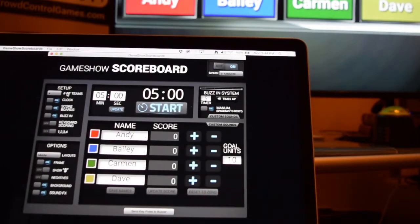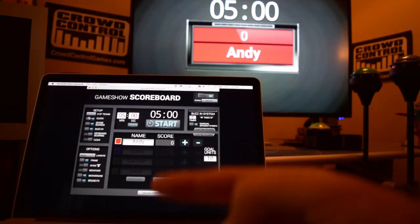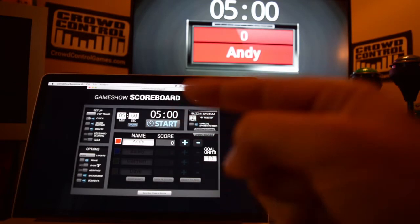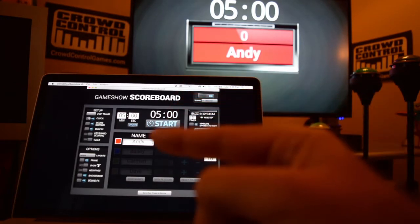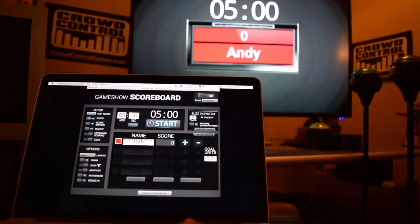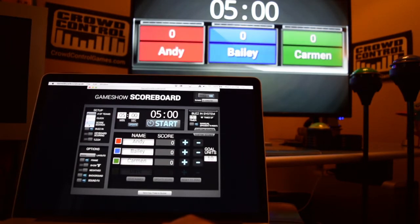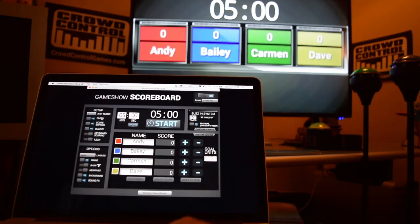The first thing we're going to do to set this game up is you want to decide how many players or contestants you're going to have. If you click on that, you can pick one to four. If you click one, then you'll see everything here will gray out and you only have one option selected, and then up on the scoreboard you'll see it's just the one person. But you can also pick two, three, or four. We'll leave it at four for now.